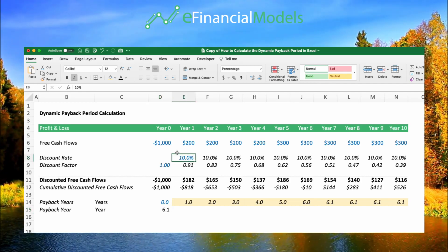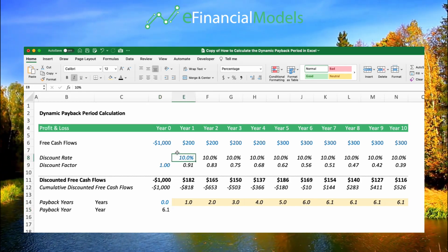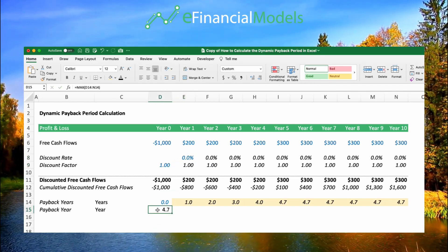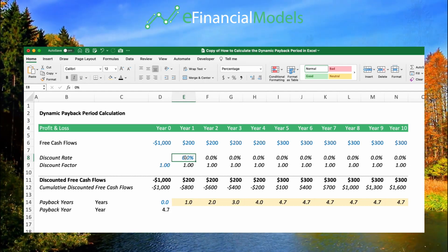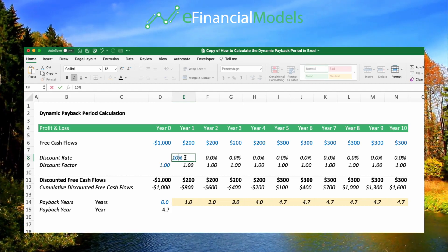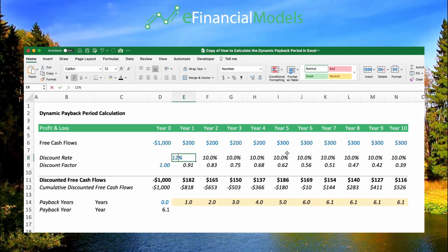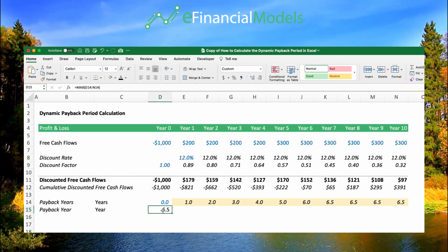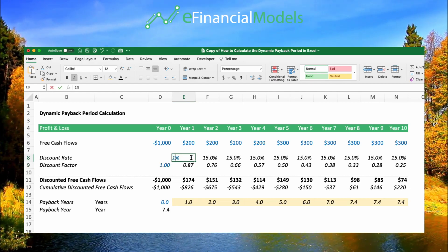We can also see that the discount rate remains essential in this calculation. If I set no discount rate, this would have been 4.7. But if we discount — considering the time value of money and demanding a return — the payback period gets shifted out. If I increase the discount rate, the payback period becomes longer and longer.